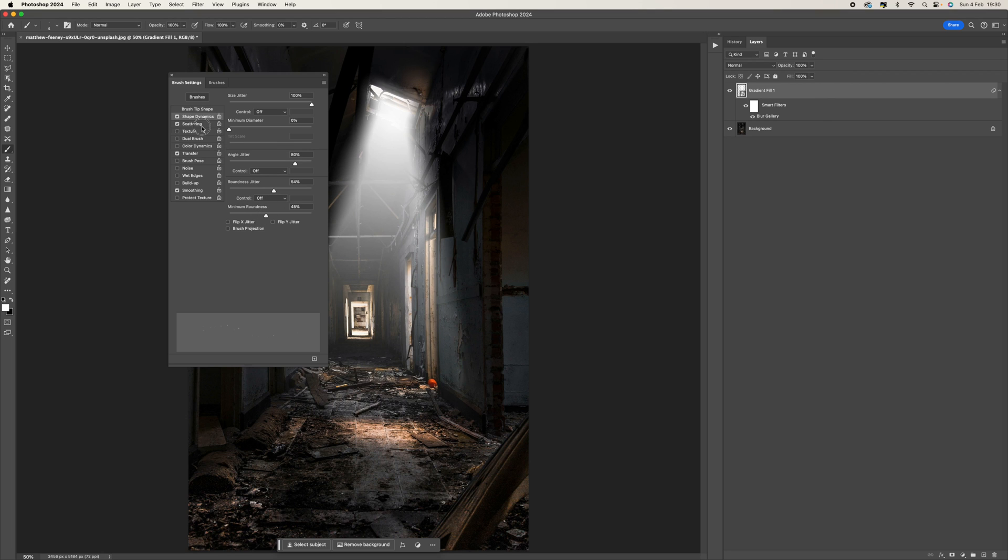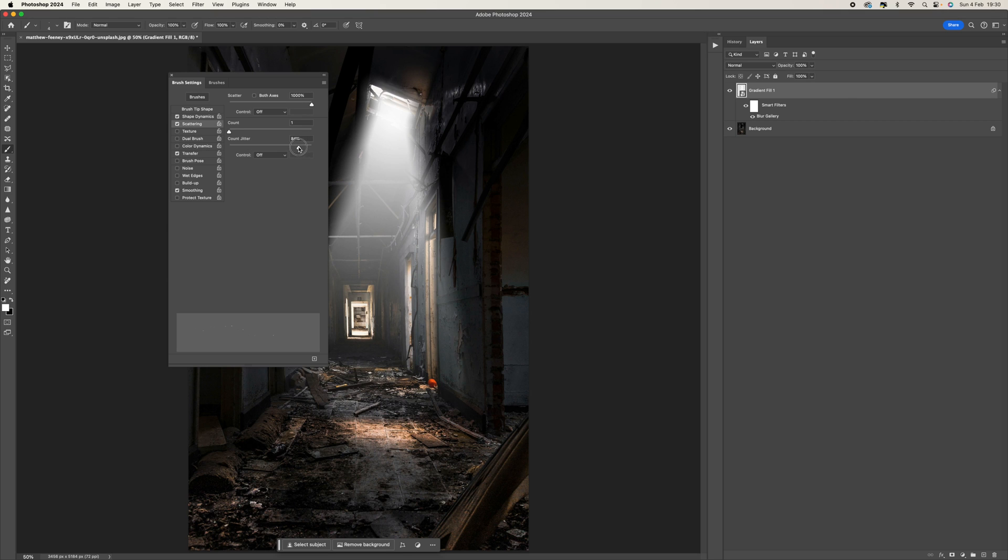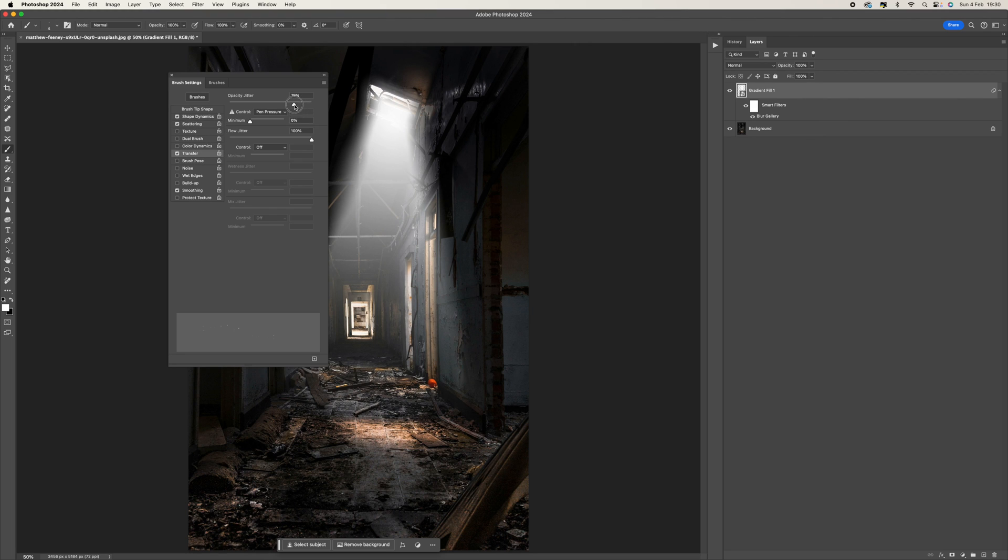And go to scatter. Make sure that scatter is 1000% and count jitter is at 100%, count is at one. And then transfer, we want to make sure the opacity jitter is 100% and flow jitter is 100%.